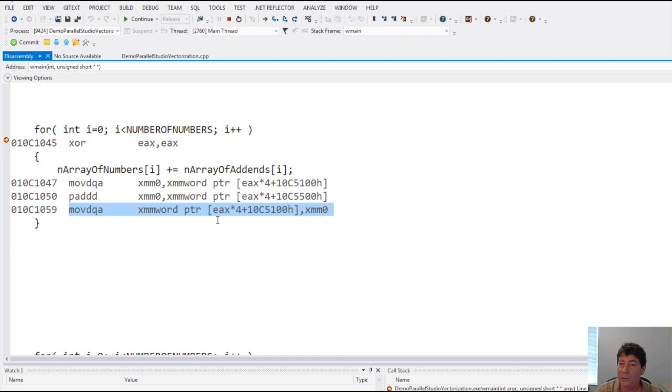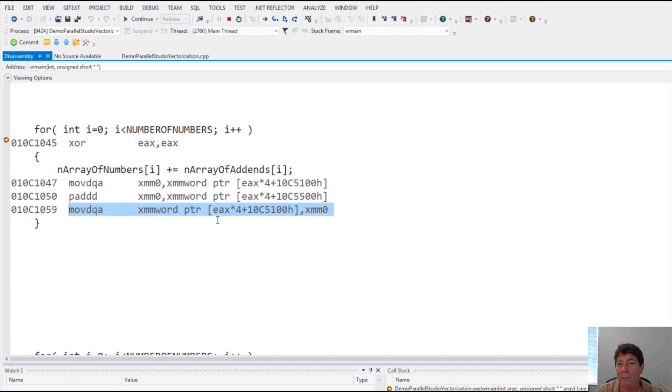As you can see, if we look at the assembly code, which is under the covers of the C++ code, the Intel compiler is doing quite a bit of work to vectorize this and take advantage of the CPU vectorization mechanism.